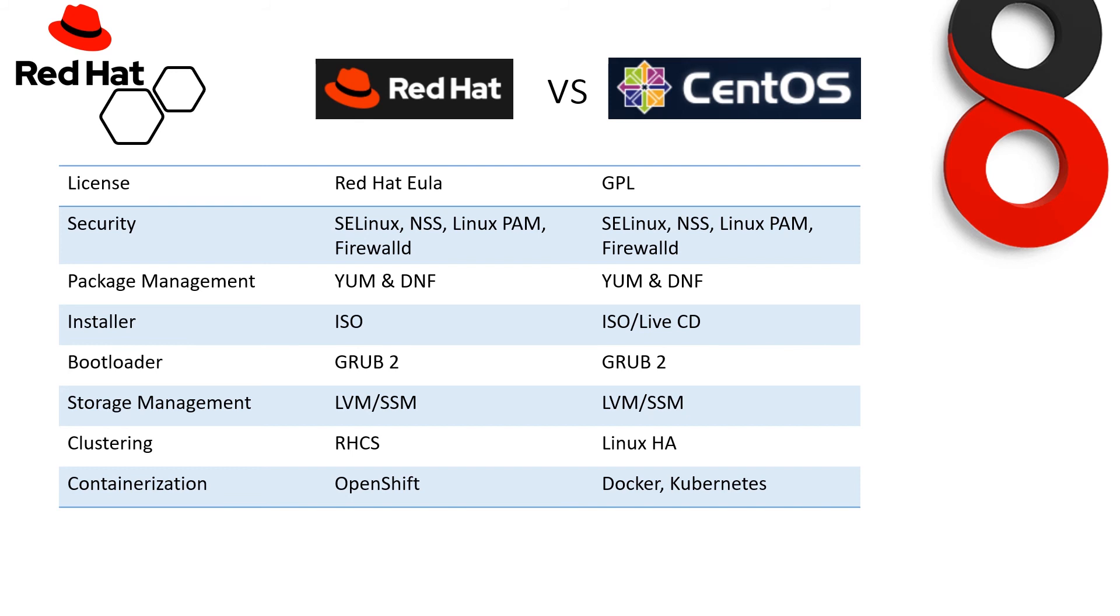Now, containerization. Red Hat supports only OpenShift, whereas CentOS supports Docker and Kubernetes.